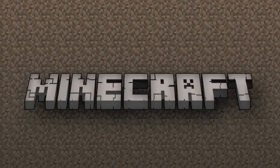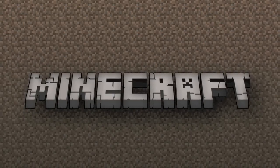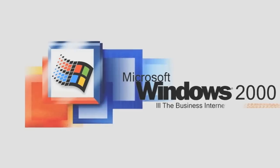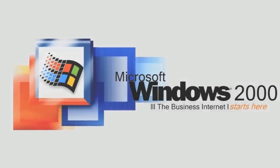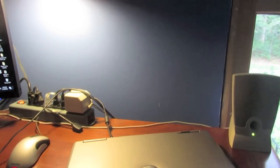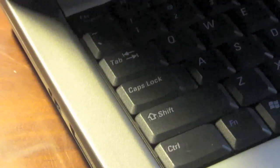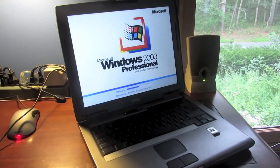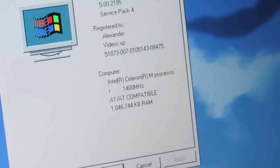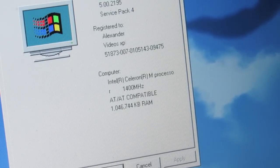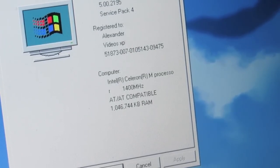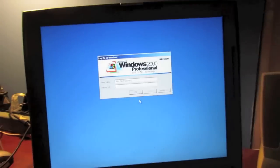Hello and welcome to the video where we are going to be installing and running Minecraft on Microsoft Windows 2000 from the year 1999. The computer we are going to be doing this with is a Dell Latitude Model D505 from the year 2004, which puts this laptop over 12 years old. It has a 1.4 GHz Intel Celeron processor with about a gigabyte of RAM, and it does run Windows 2000.